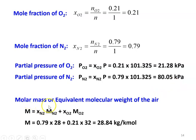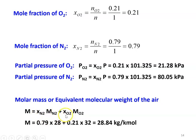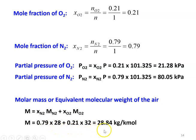Molar mass or equivalent molecular weight of air: M equals mole fraction of N2 into molecular weight of N2, plus mole fraction of O2 into molecular weight of O2. So, 0.79 into 28 plus 0.21 into 32, which equals 28.84 kg per kg-mole. That is the molecular weight of air.